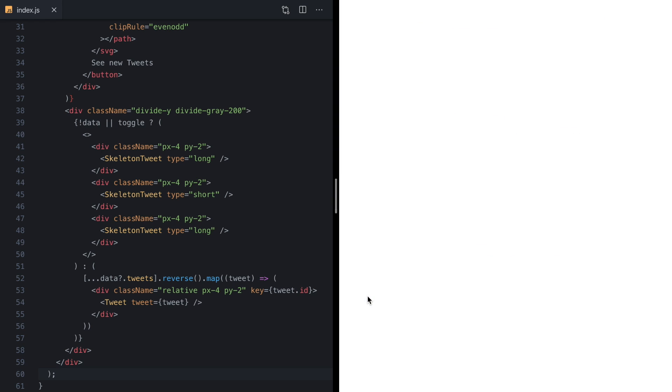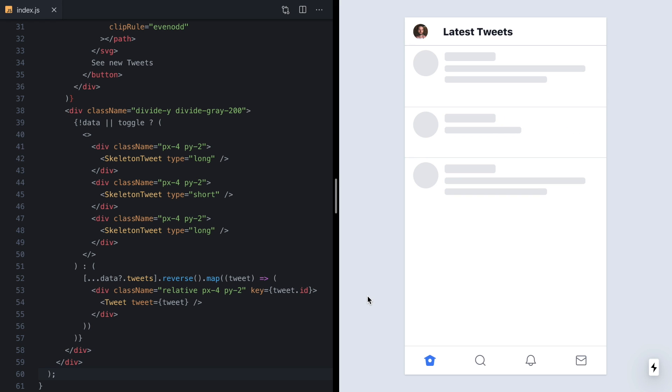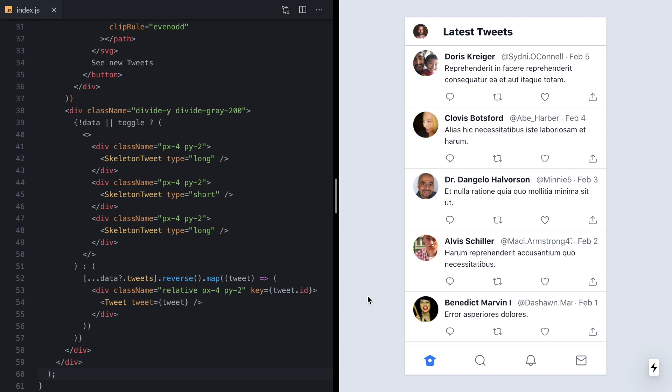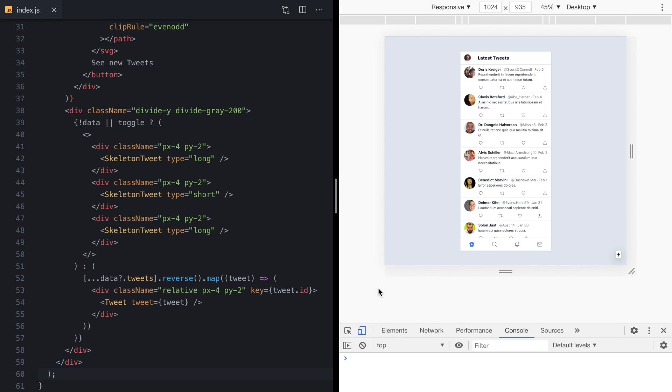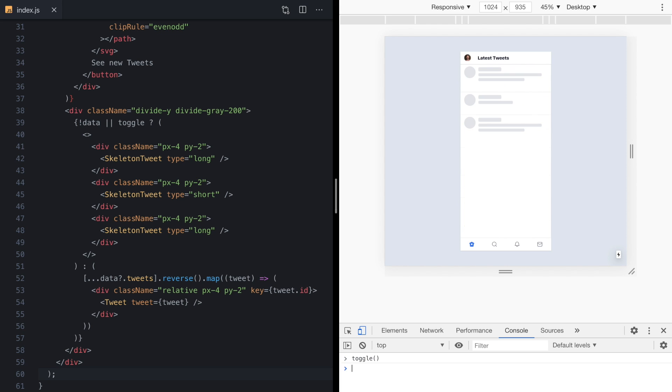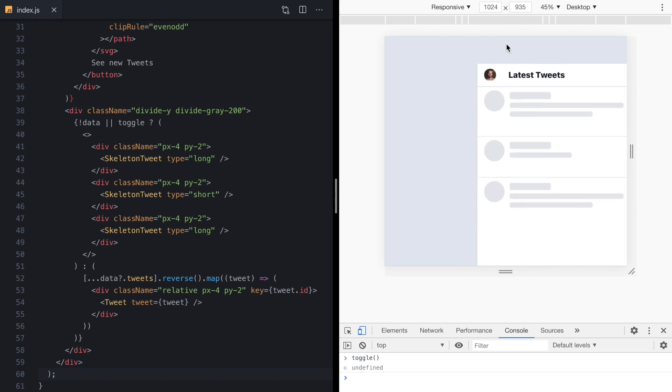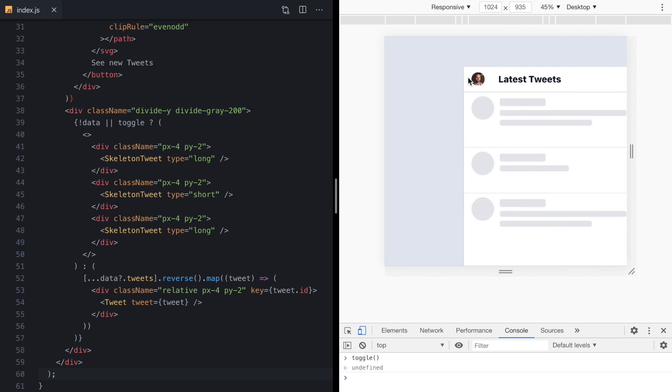You can see right now when I first load the app that the skeleton screens show and then the real tweets render when they come back from the server. Now I have this simple toggle state set up just to help me build these out, so I can open the console, run toggle, and we can just freeze our app showing our skeleton screens here.